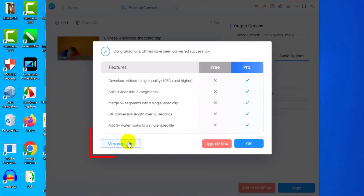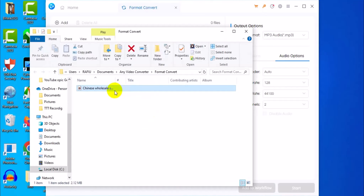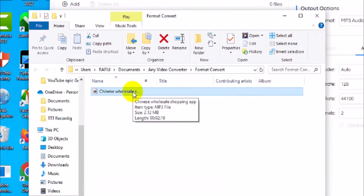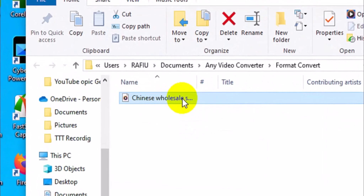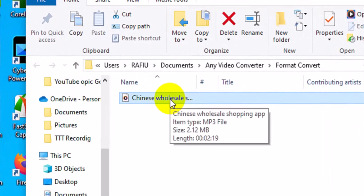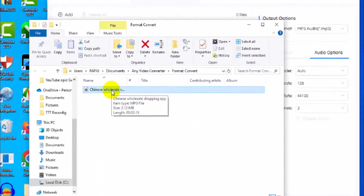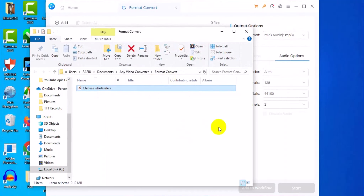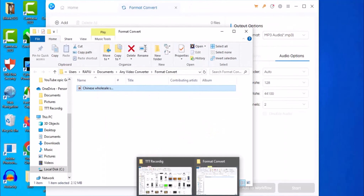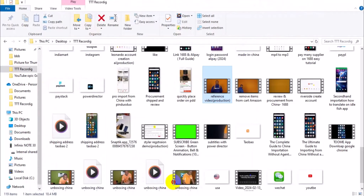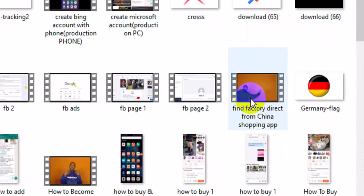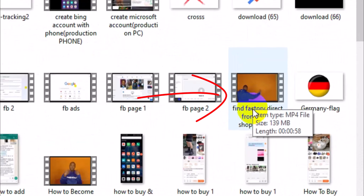Once done, click on Find Output File. You have your audio file right here. You can see the file format is MP3, while the original file was MP4. So the conversion from MP4 to MP3 is complete.